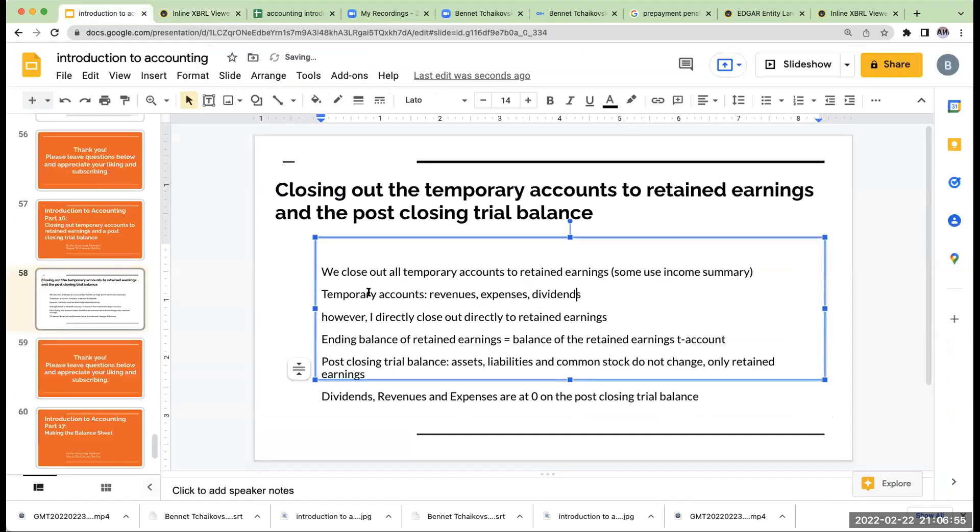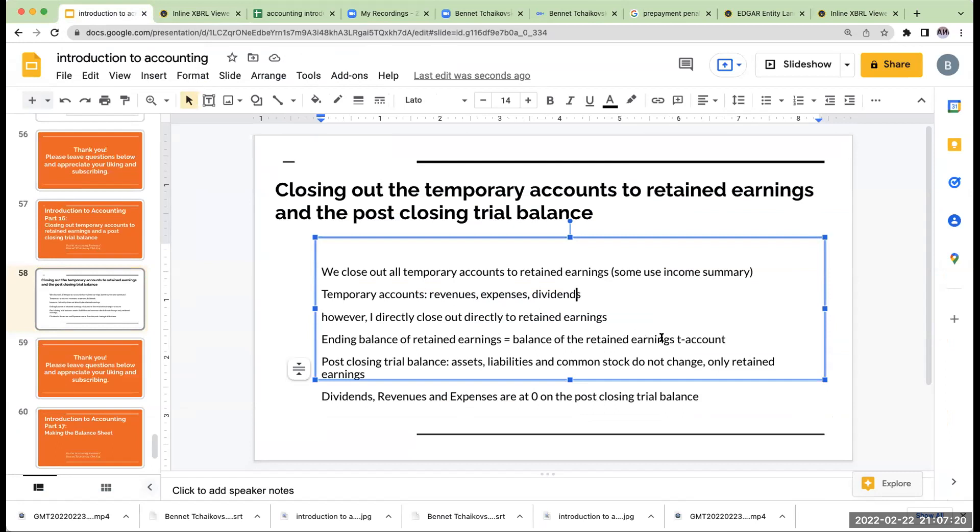So over here, we've got our temporary accounts, which are going to be revenues, dividends, and expenses. Pretty much anything on the income statement or the statement of retained earnings. You'll see some people will say, let's use income summary. I don't like income summary. I like to close it out directly to retained earnings. And what we're going to have is a little check for ourselves because the ending balance of our statement of retained earnings needs to equal the ending balance in our retained earnings T account. So let's go through and have some fun.